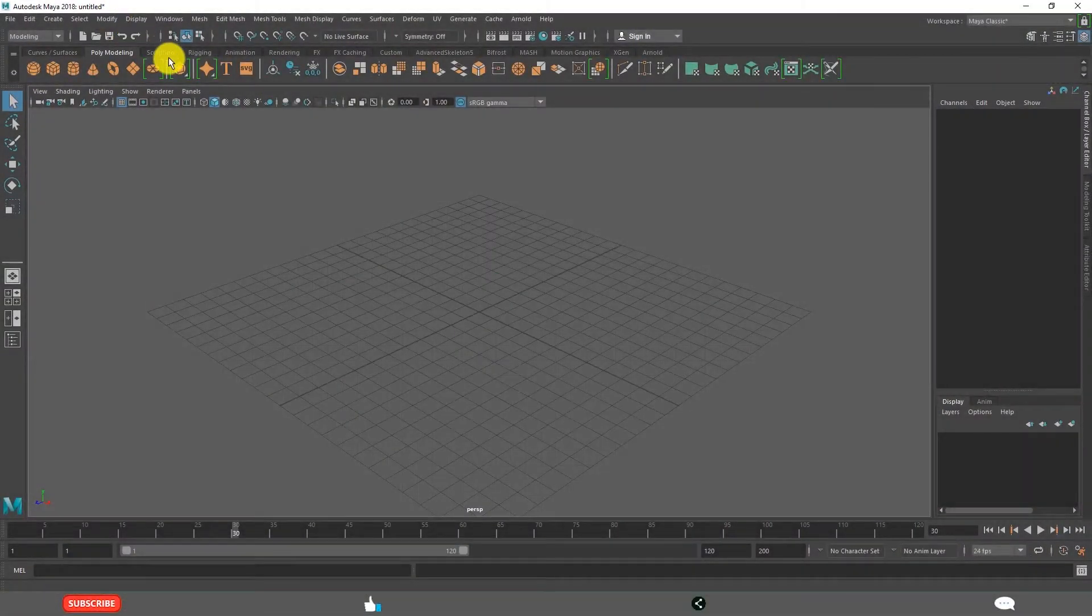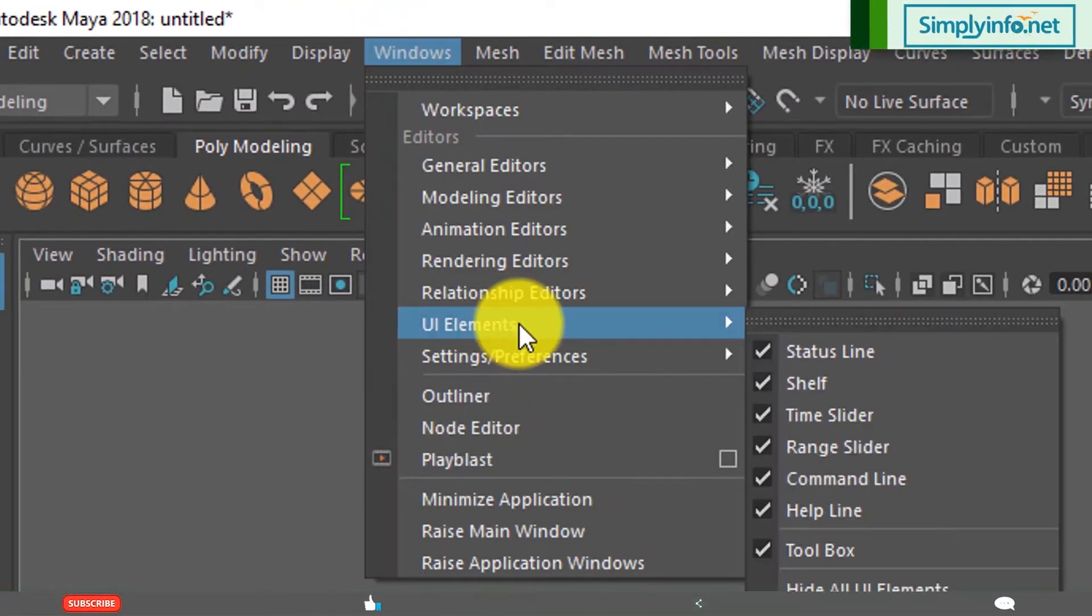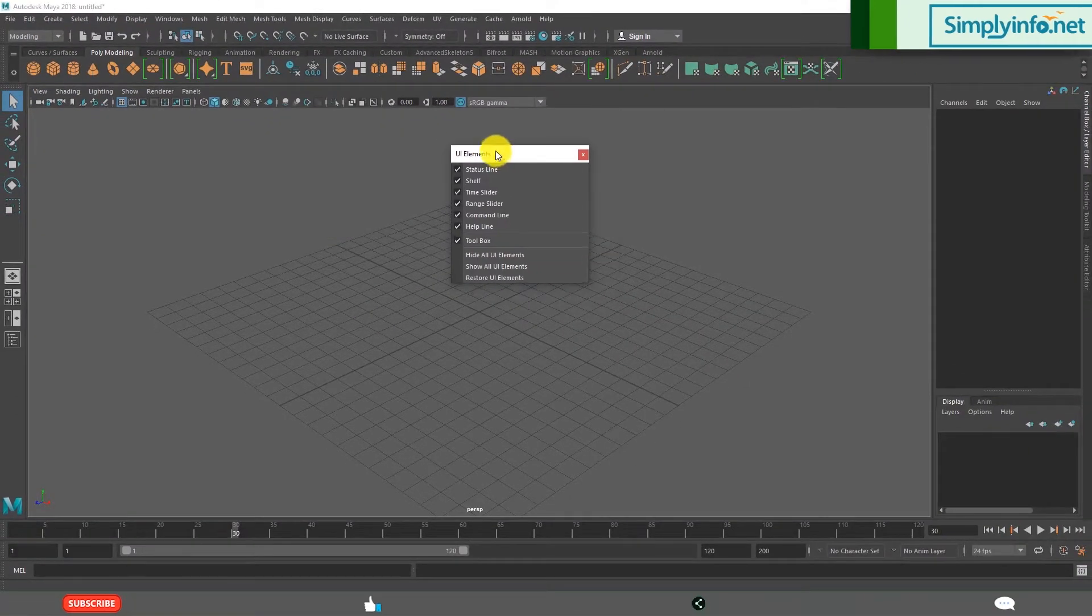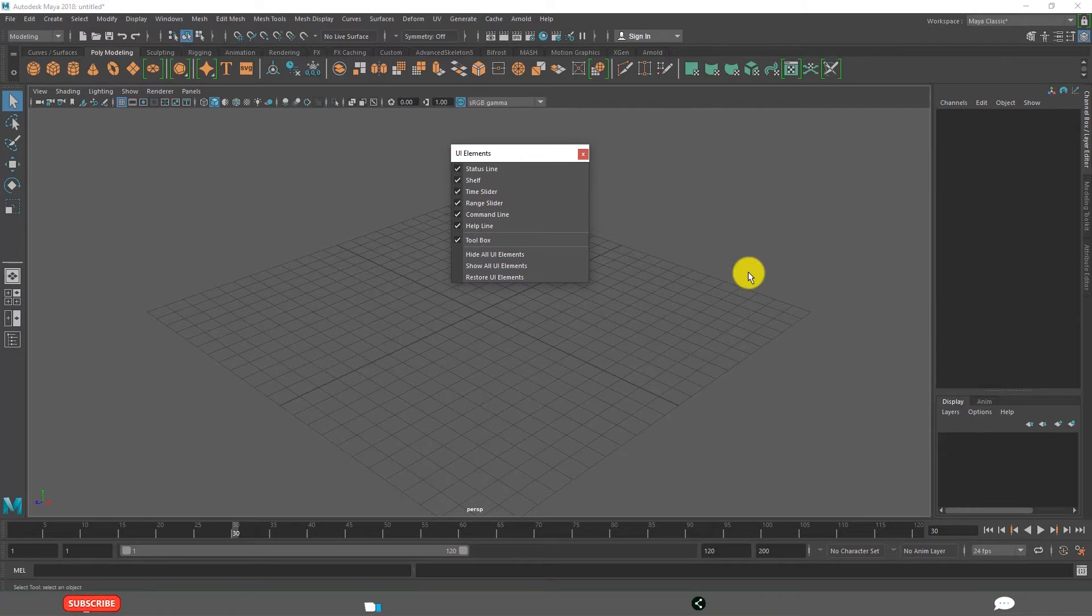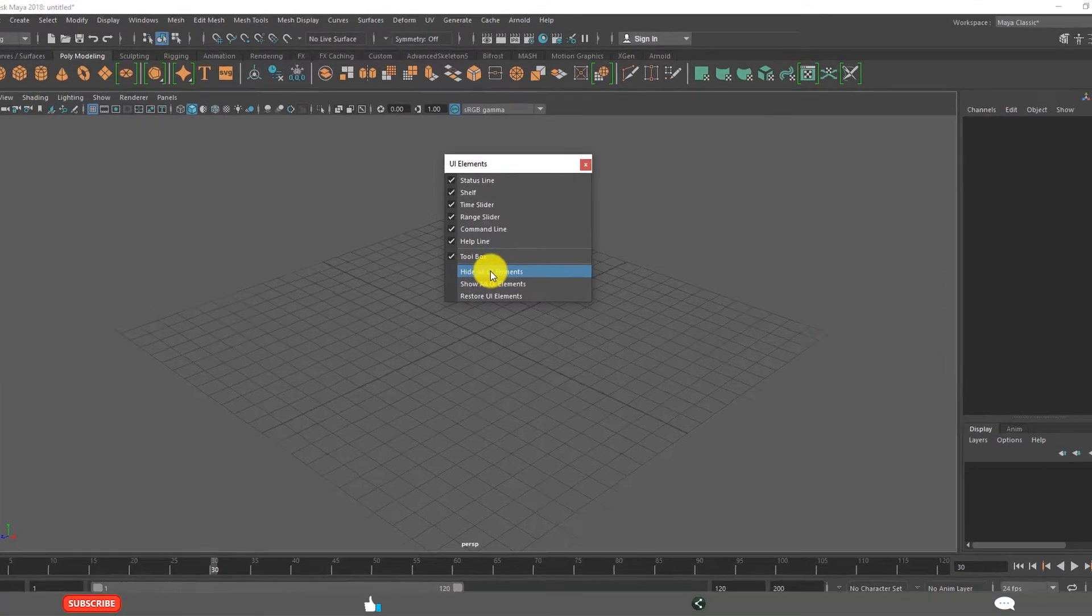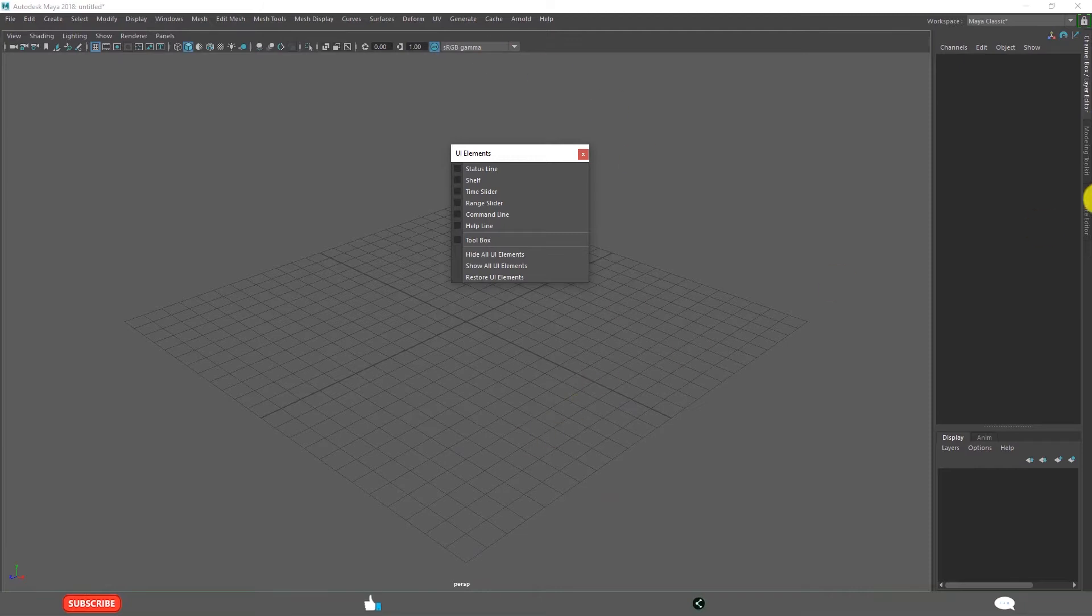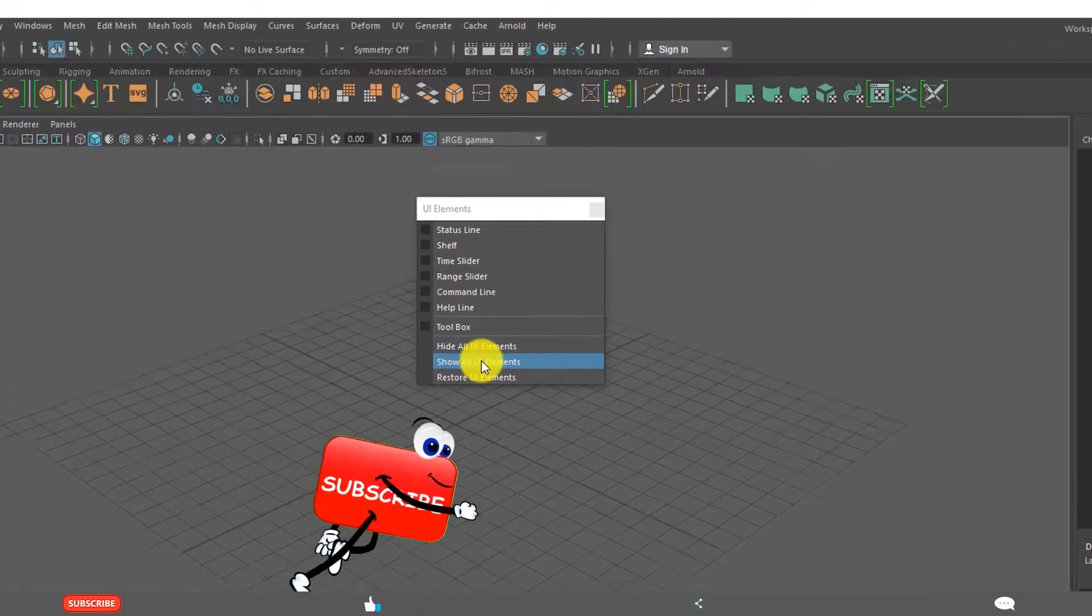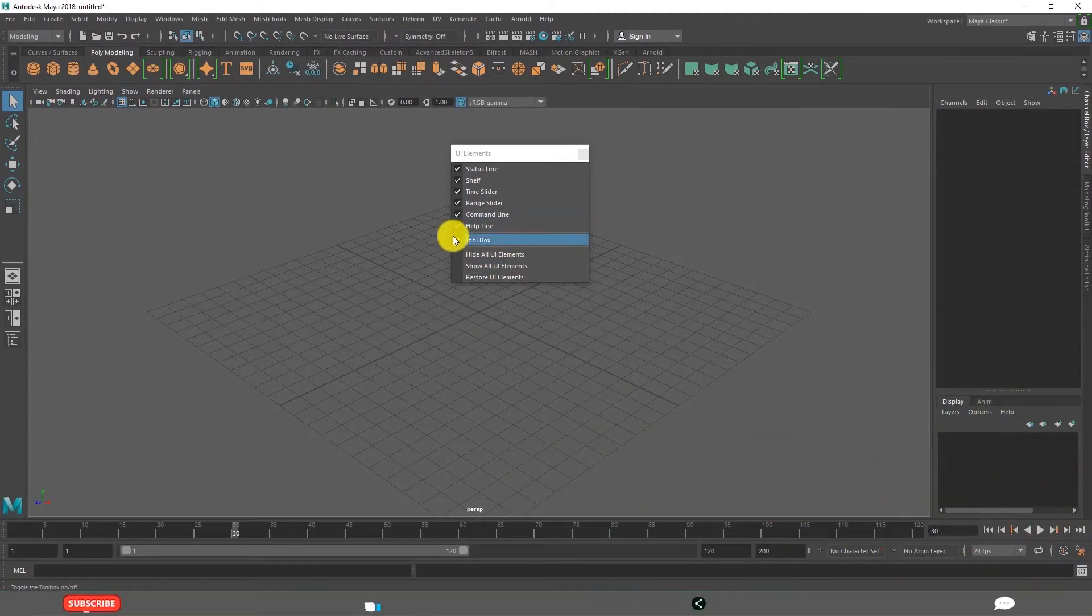When they go to Window, User Interface Elements, see it includes different kinds of elements. We will come back to what are those different elements. Before that you need to understand what is the element of Maya user interface. For example I am hiding all user interface elements. See it has hidden almost all the elements. Show all user interface elements. Now it is showing all the different elements.